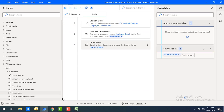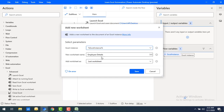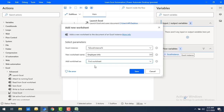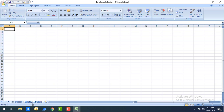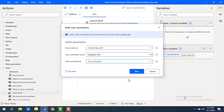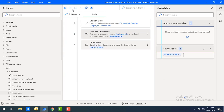Now I'll add another worksheet named 'Employee Info', but this time I'm going to add it as the first worksheet. What will happen in that case is it will be added before the 'HR Process' sheet. Let me click Save and then run the flow.